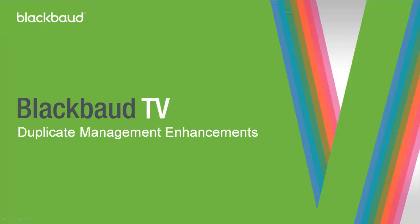Hi, this is Nikki from Blackbaud. Today I'm going to walk you through the enhancements we made for preventing duplicate constituent records.